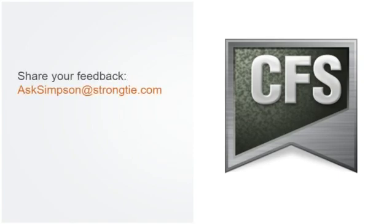We strive to make CFS Designer the best software in the industry. If you have any comments or questions, please email us. We would love to hear your feedback at AskSimpson at StrongTie.com.